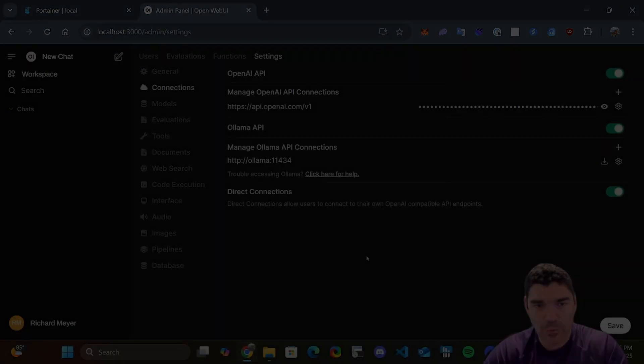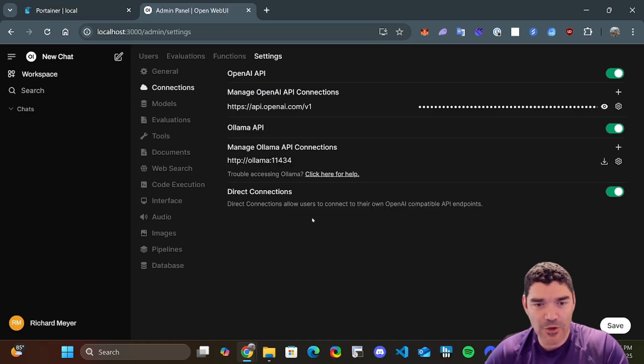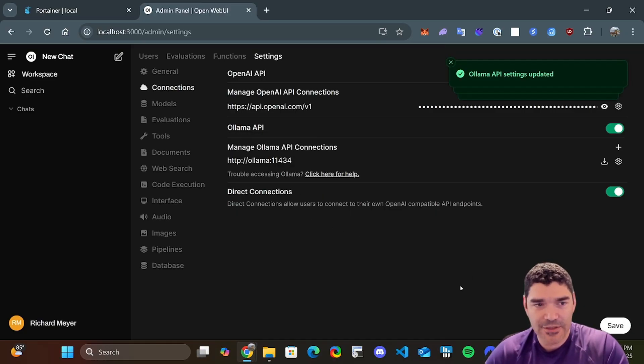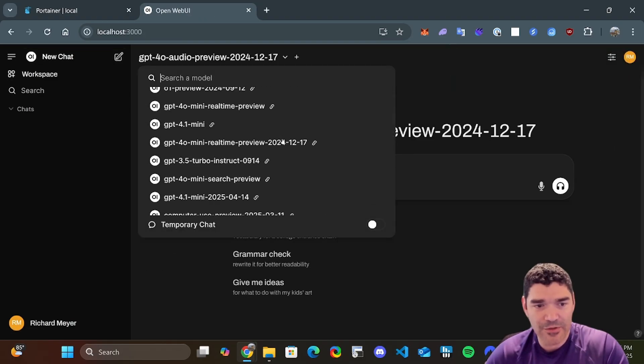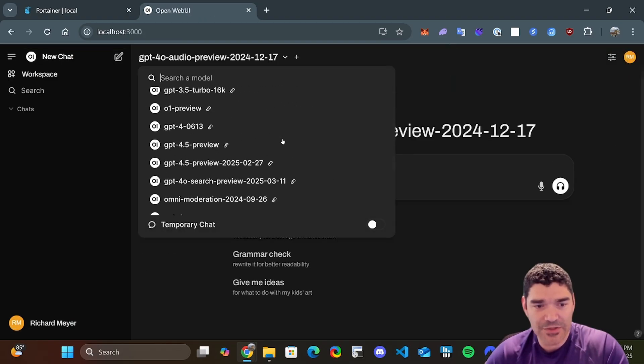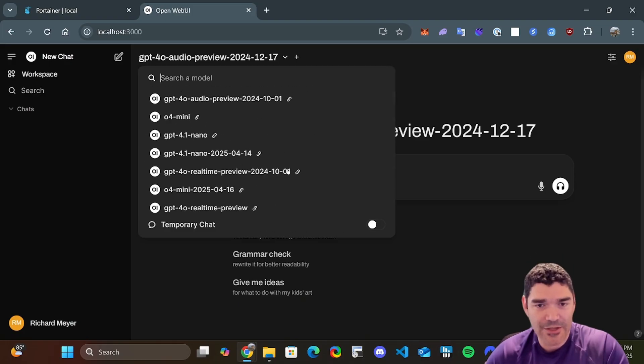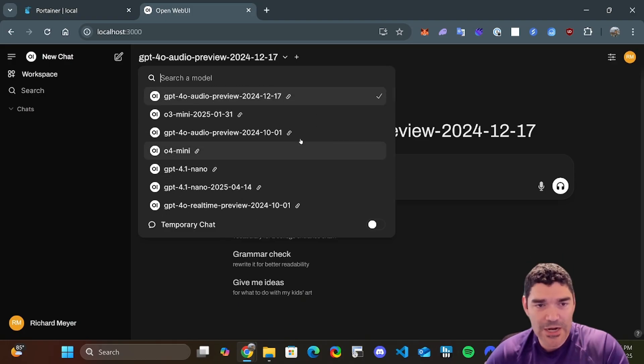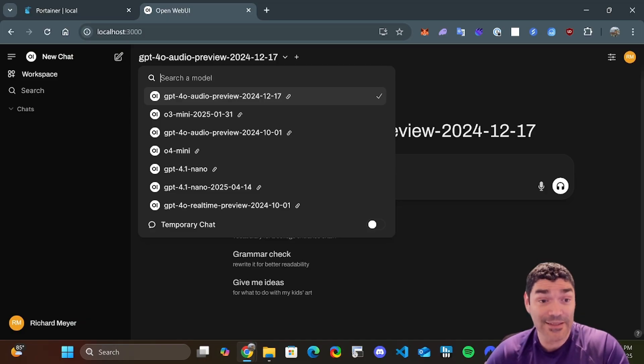Now for Ollama, we already set that up when we were configuring our Docker container. And we can configure that and verify the connection here. The connection is verified. There's nothing else we have to do. We've confirmed that our OpenAI connection works. We confirm that our Ollama connection works. Just hit save. And now we can go to a new chat and immediately we already see a dropdown with all of our GPT models. So obviously, if you see all that, then you know that your API key was successfully connected.